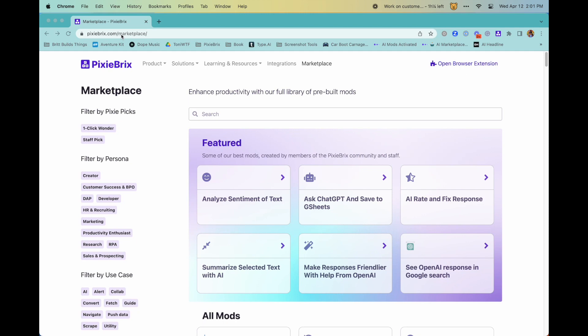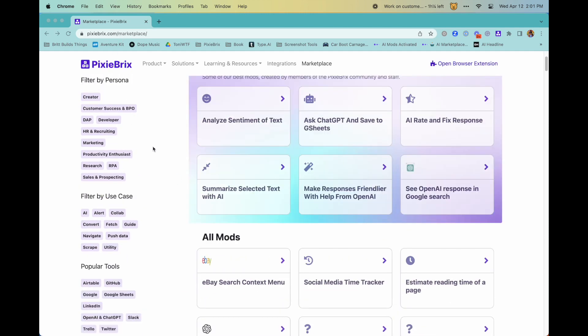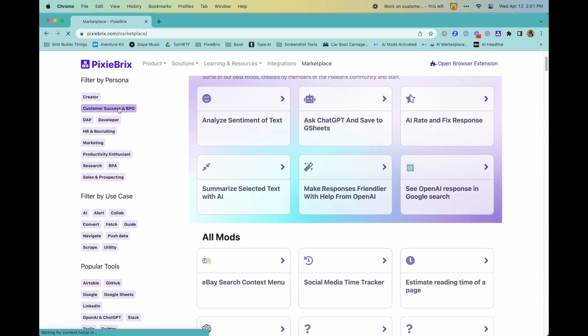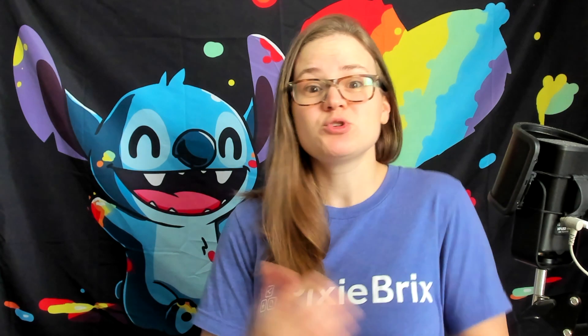Feel free to check out our marketplace to see existing mods that have been built to help you discover more use cases. Or join our Slack community and see what others are working on and building, and we'll also happily jump in and help with anything you need. And lastly, you can book a call with us and we'll show you customized use cases that you can use at your company. Thanks for watching and hope to see you soon!